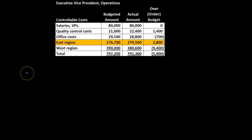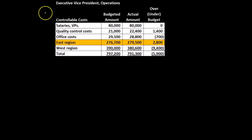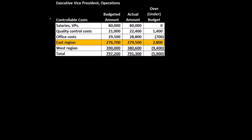If we consider just how this cost structure could work — considering an executive vice president of operations — these are the controllable costs at the higher level. At the executive vice president of operations level, we're looking at the broadest view of controllable costs.